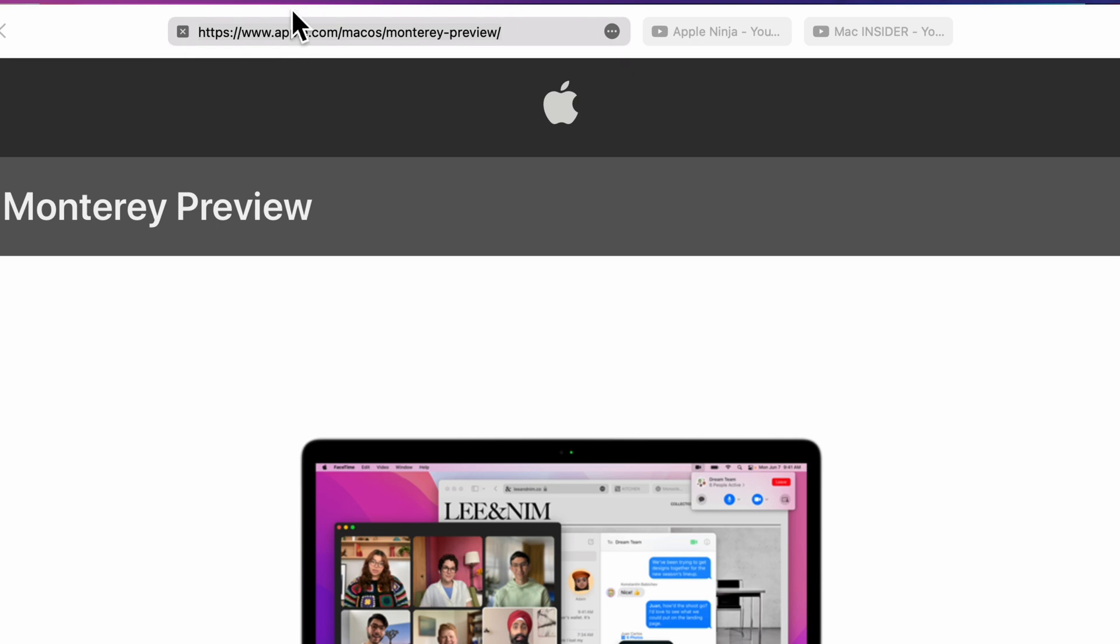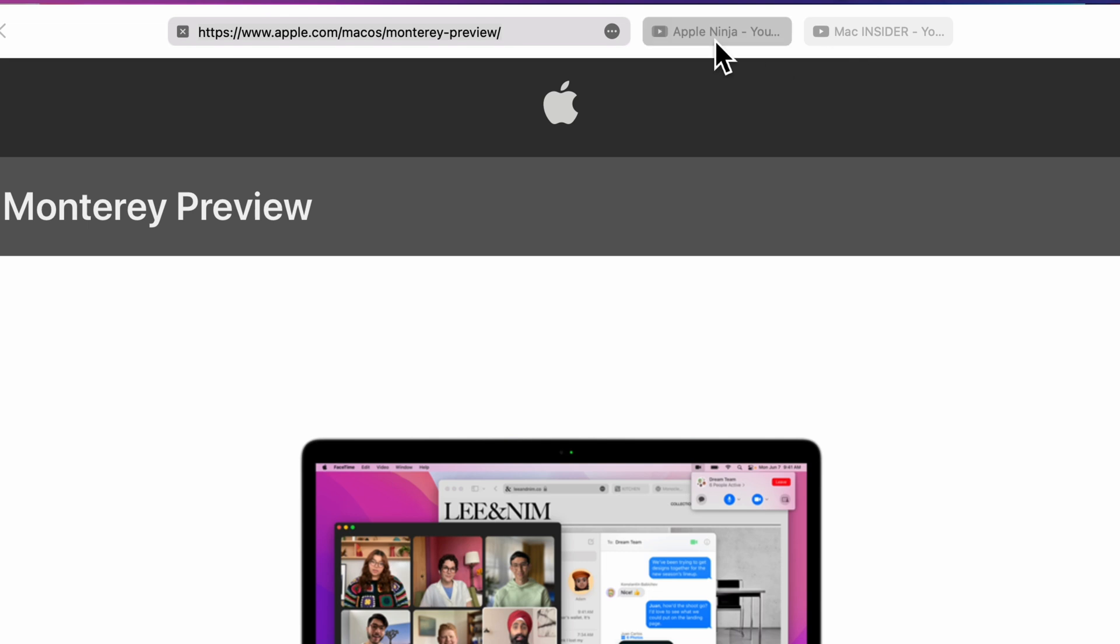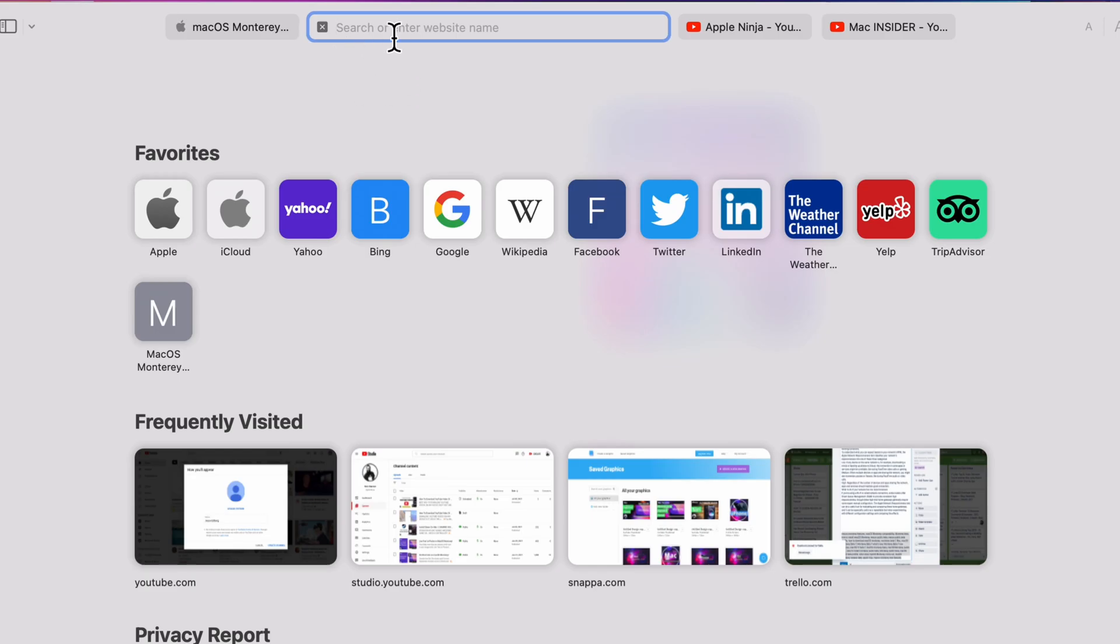And you've got the streamlined look where they've gotten rid of the tabs underneath. So you gain extra space on the screen. They've hidden certain buttons. If I create a new tab, you're going to see that immediately the new tab becomes the search bar, saving us even more space.